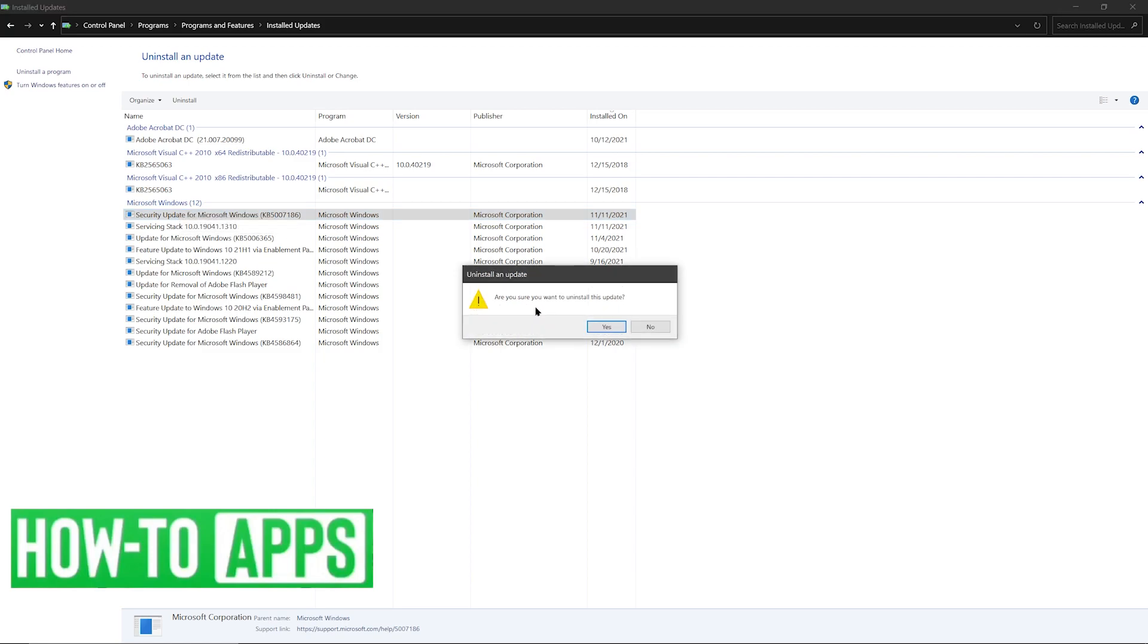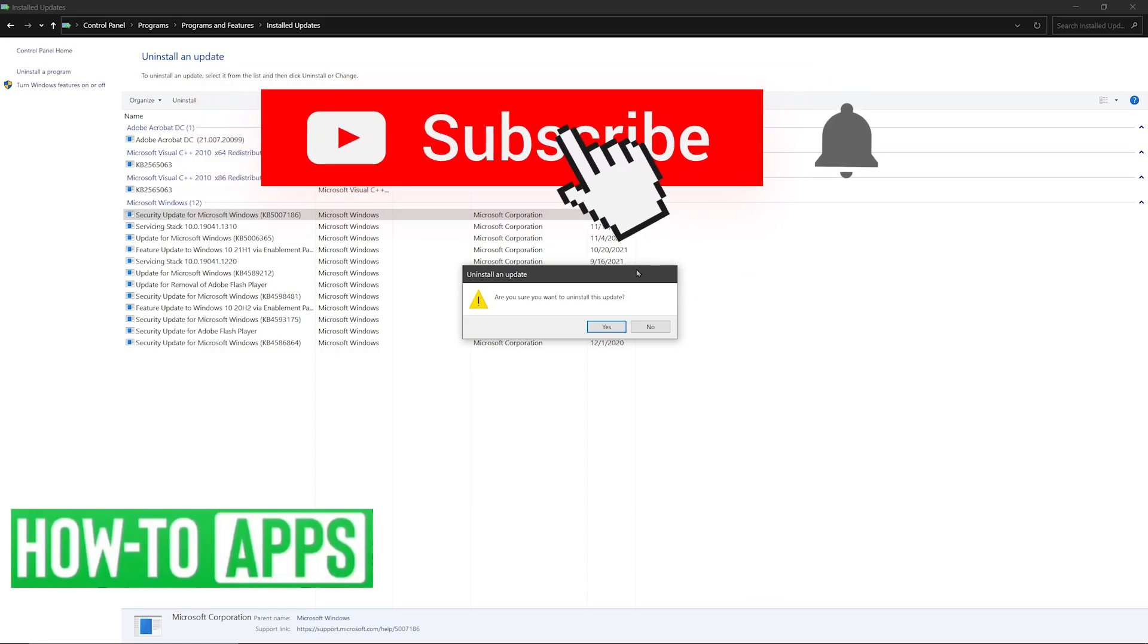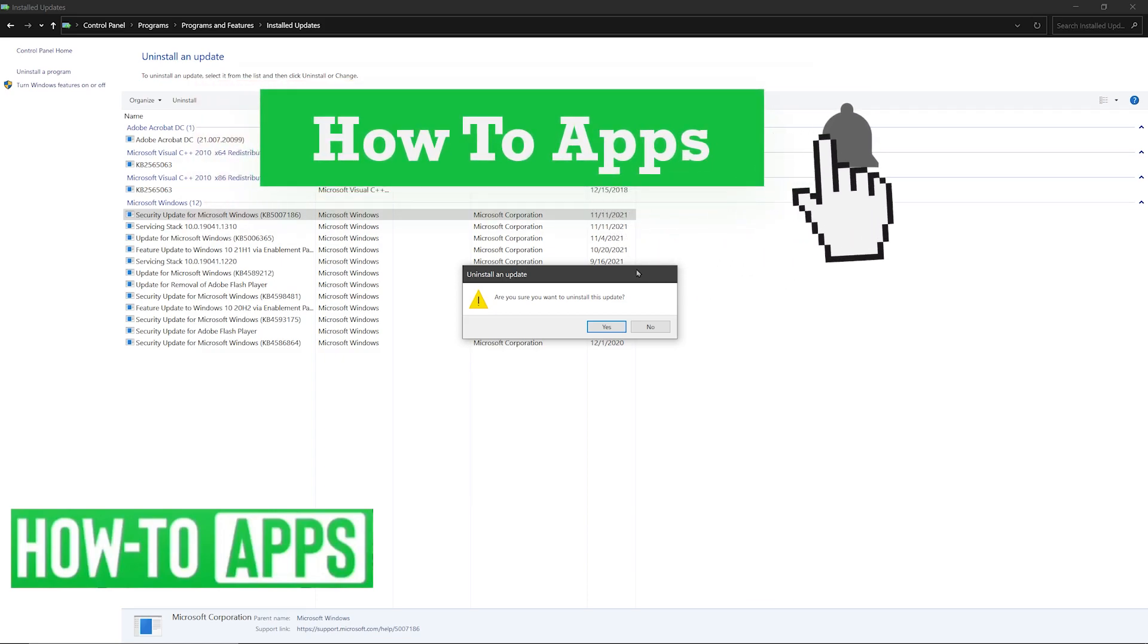It'll ask you if you want to uninstall or not. All right, that concludes this episode of How To videos. Please comment below and hit that subscribe button for more how-to videos.